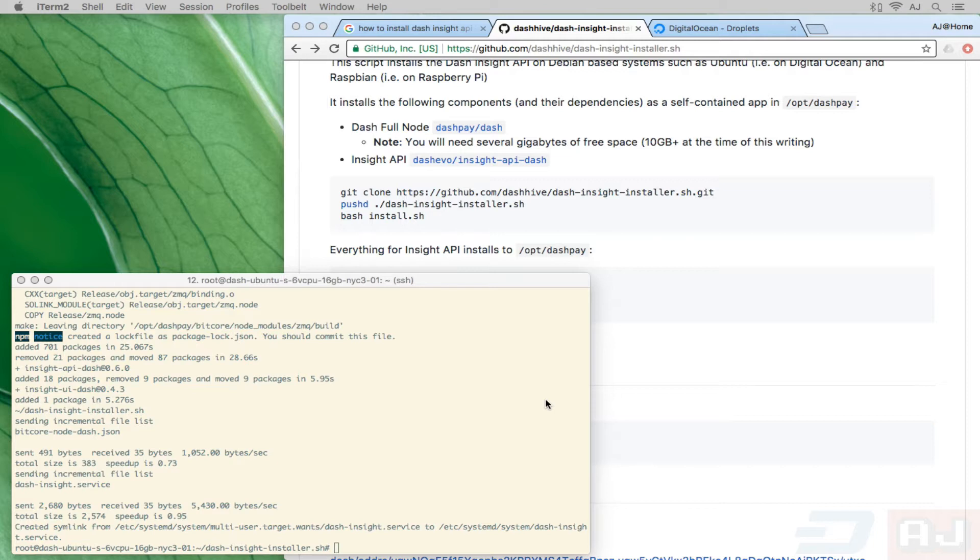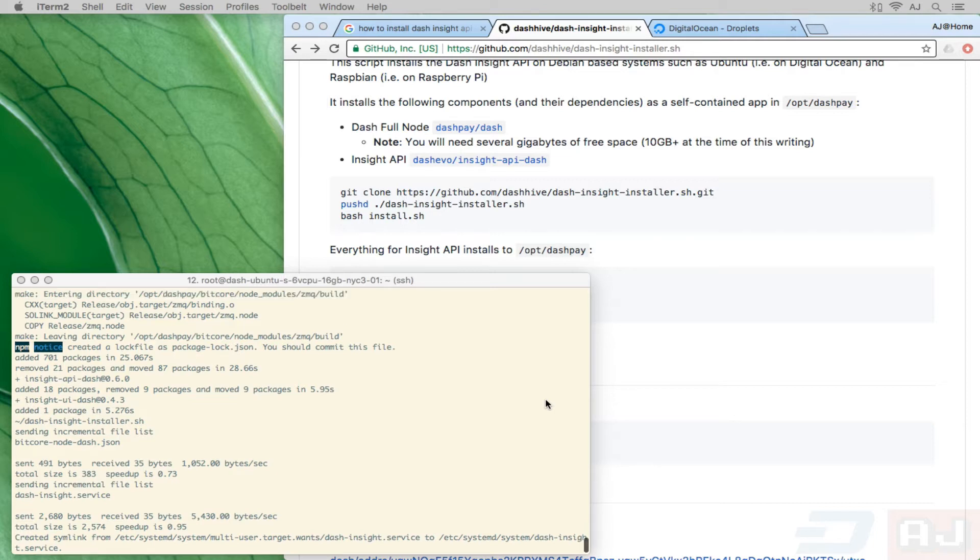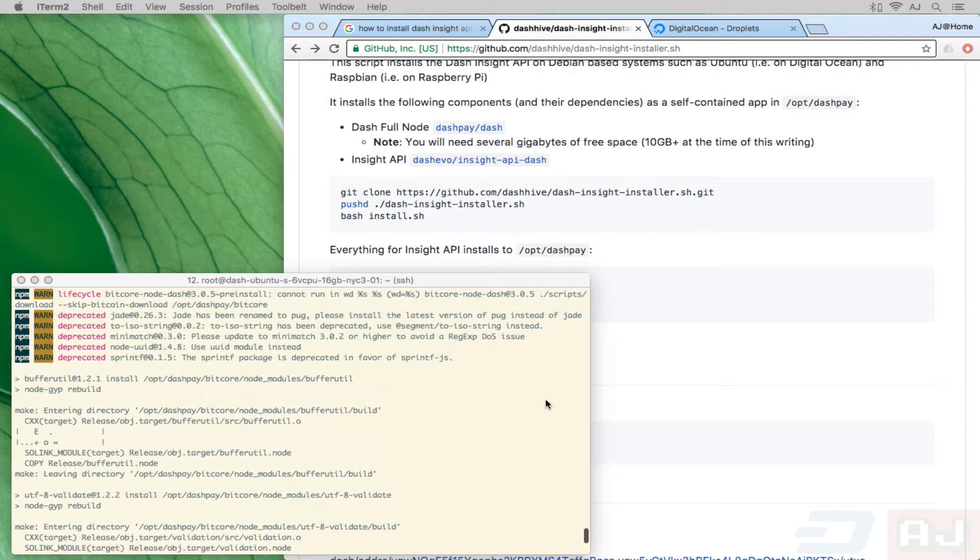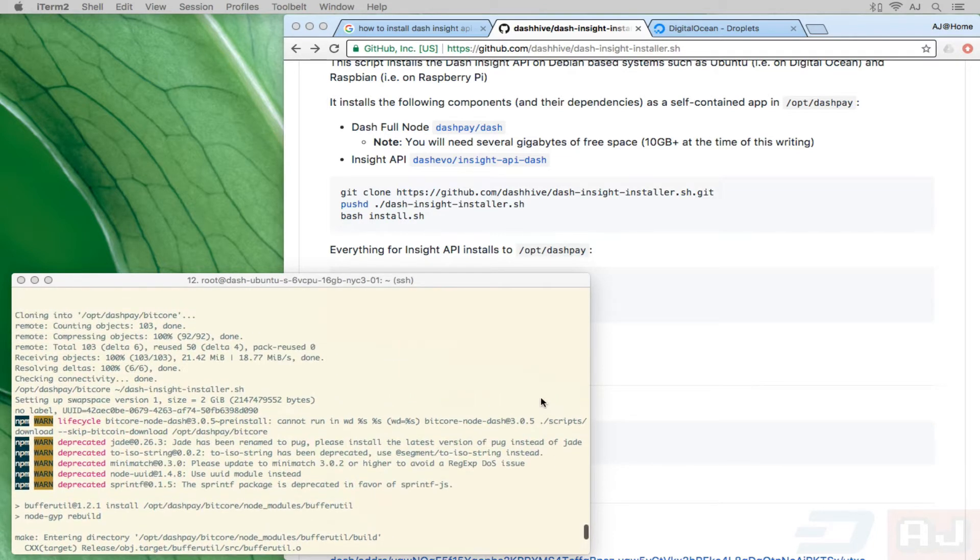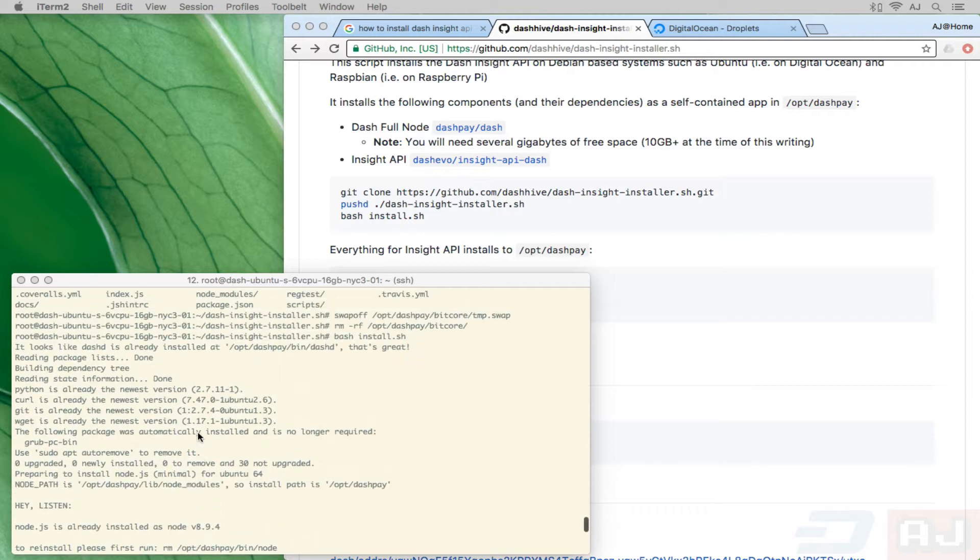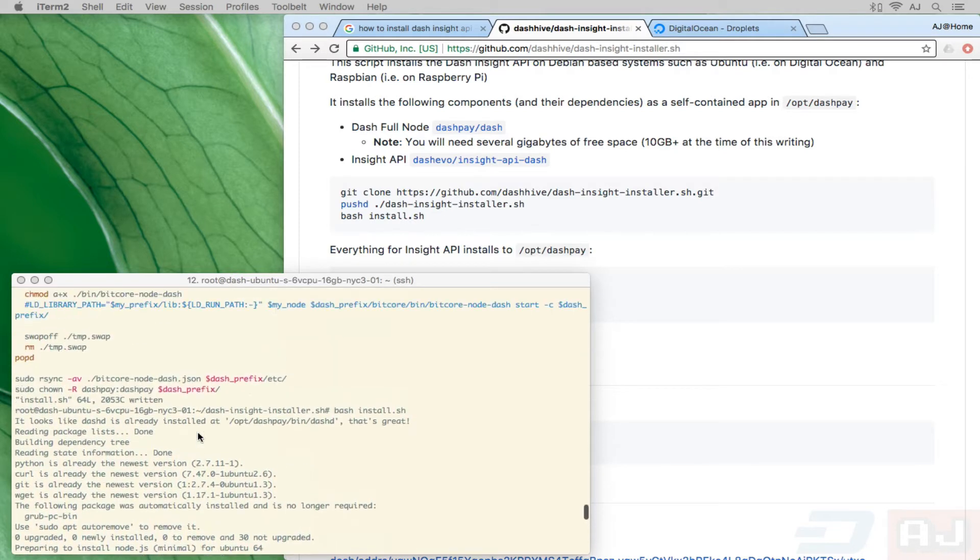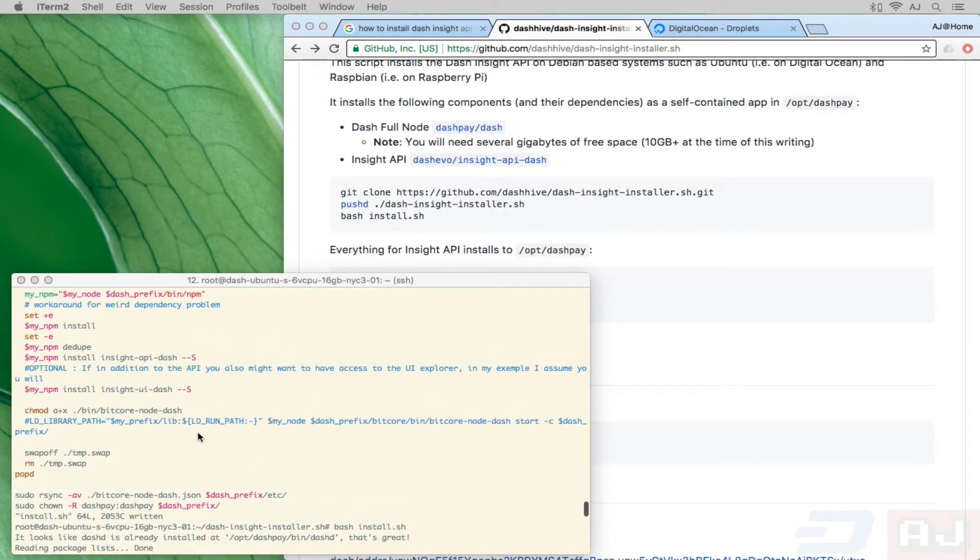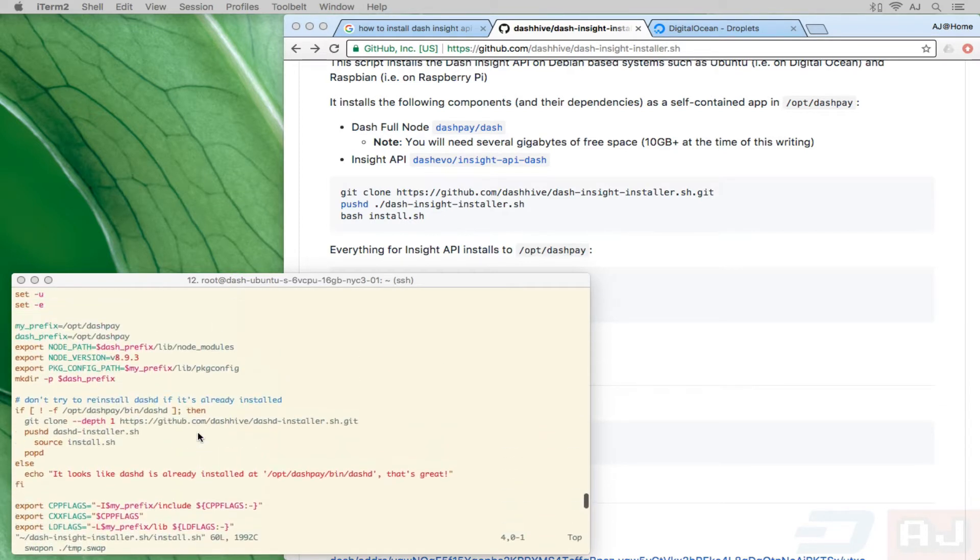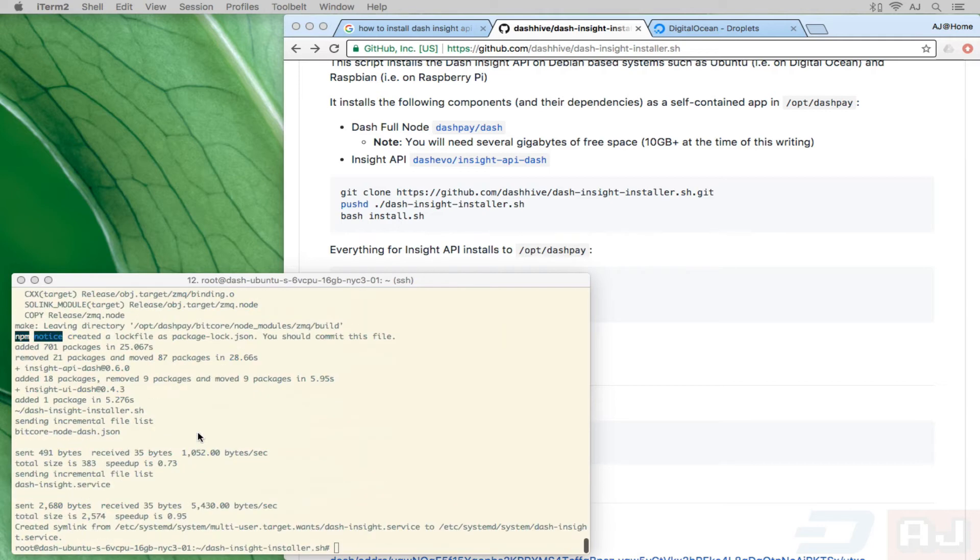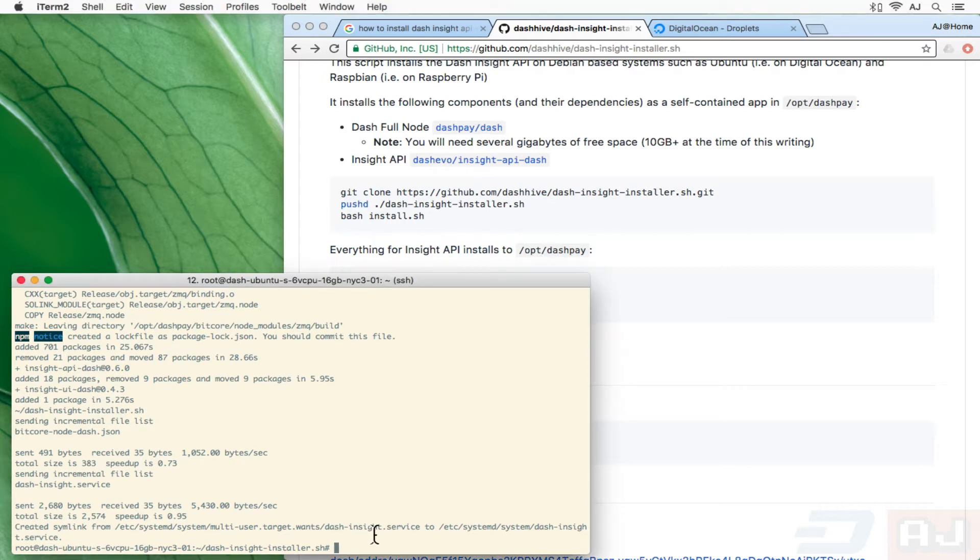You may or may not have noticed what looked like some errors. Let's see if I can scroll back to it. But in any case, sometimes those are normal and you can just ignore them as long as it finishes with creating the Dash Insight service.